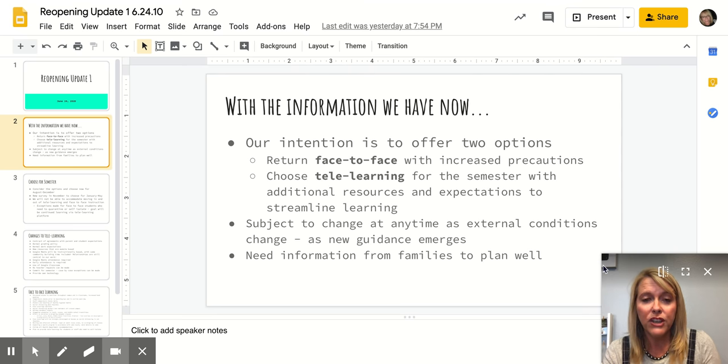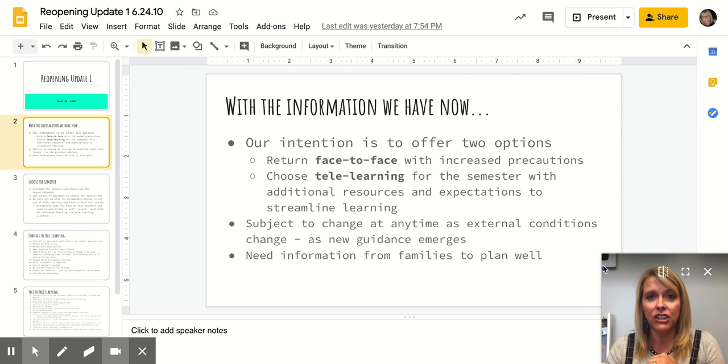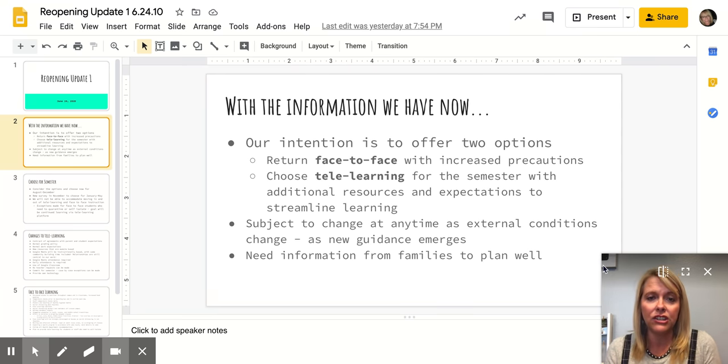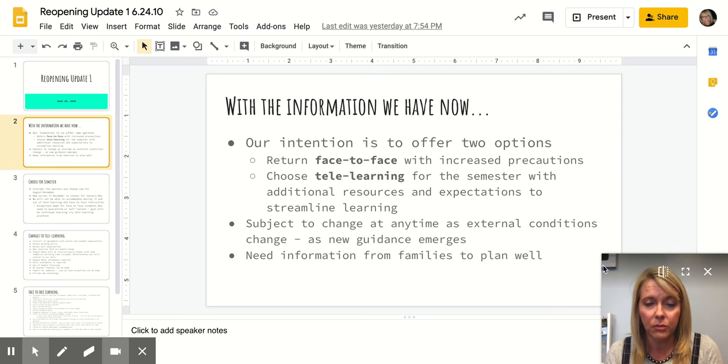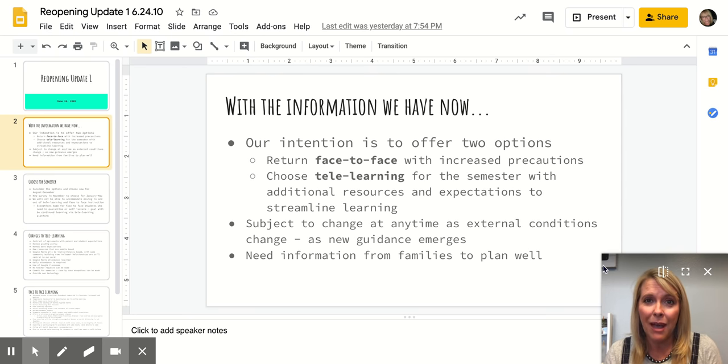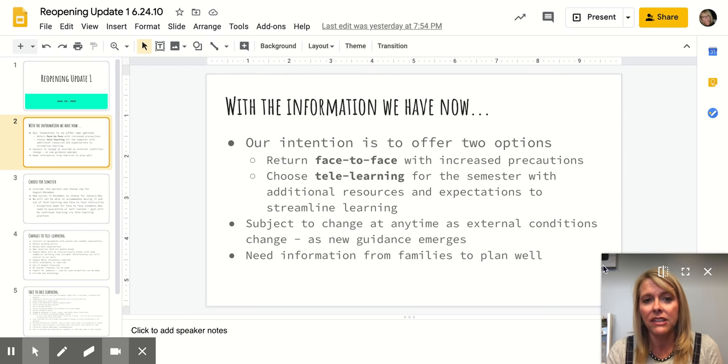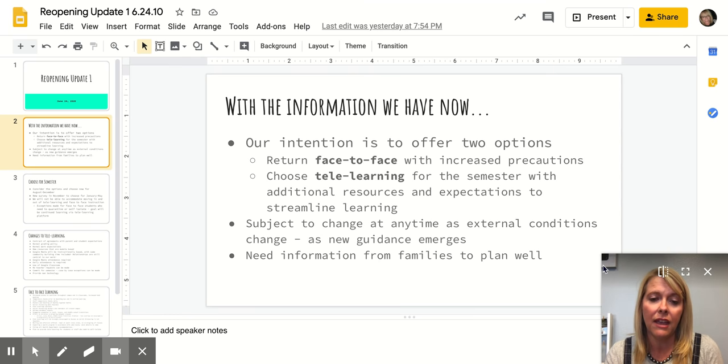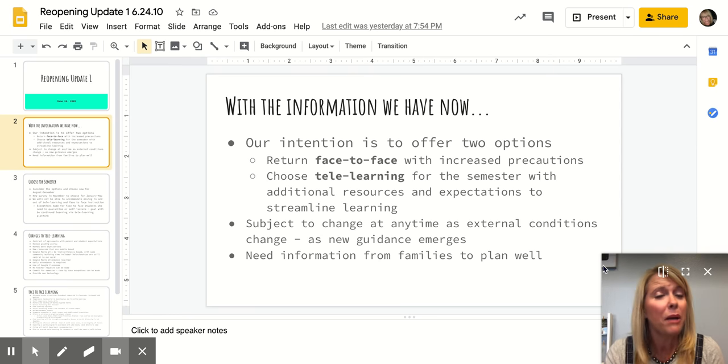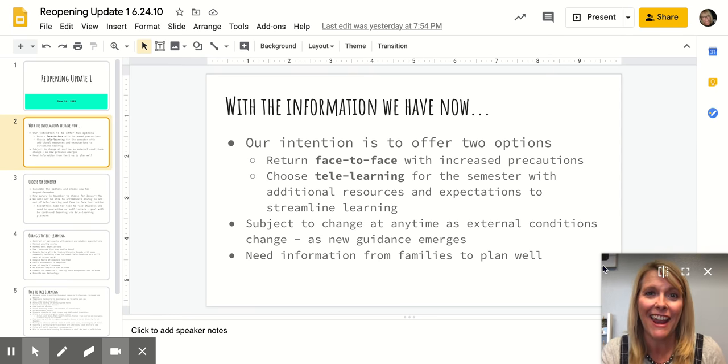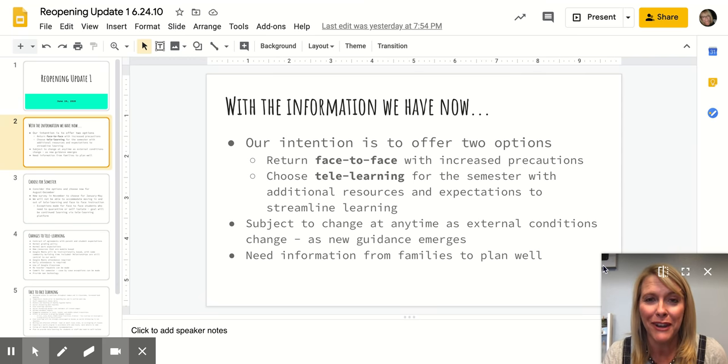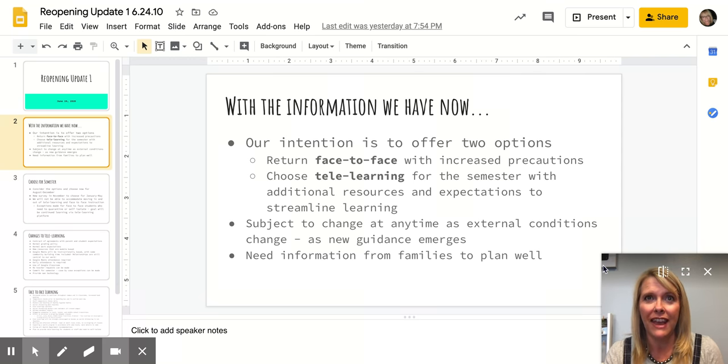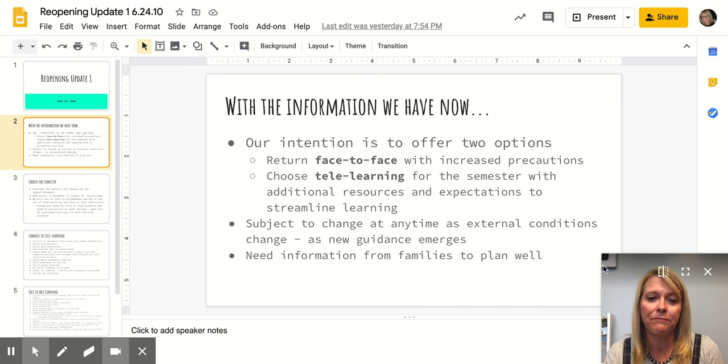Of course, our plan and our intention is subject to change at any time as external conditions change, as new guidance emerges, as requirements are put in place depending on what's happening externally. But this is our intention with the information that we have now. You will probably hear me say that a lot over the summer and throughout the next school year because things will be changing quickly as you all are aware.